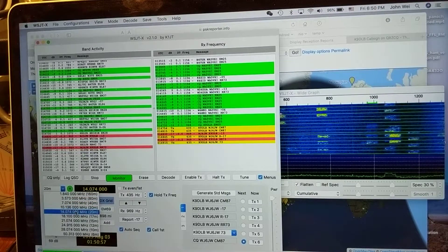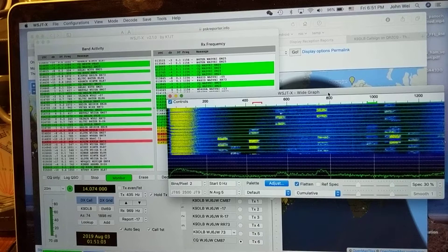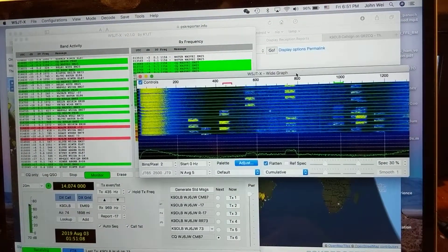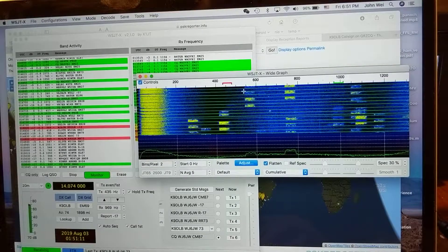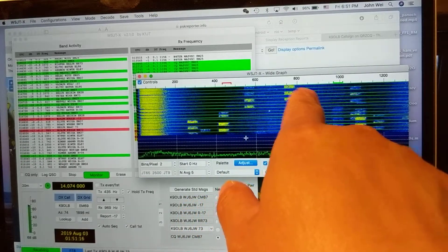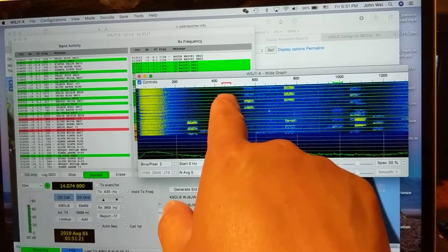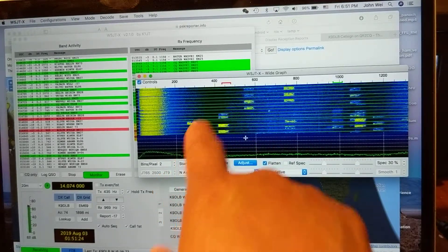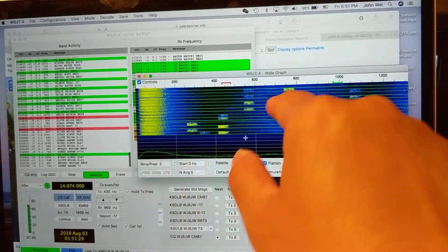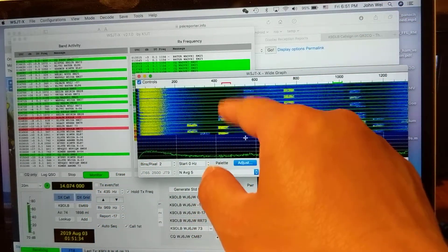First you select the 20 meter band — it's a very active band. Now I go to the waterfall graph and I shift-click to find an empty place. This area is noisy, this one is pretty empty. I'm already in a good location around 435 Hz. There are people here, people there, and some noise, so I want to use a clean channel.